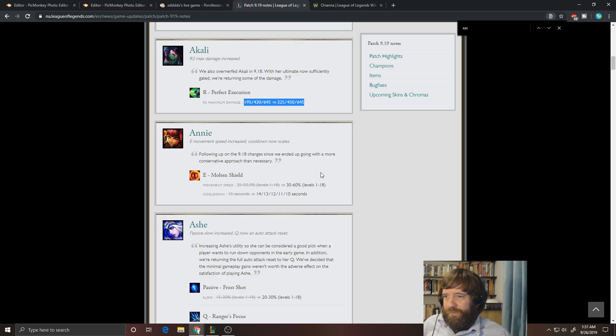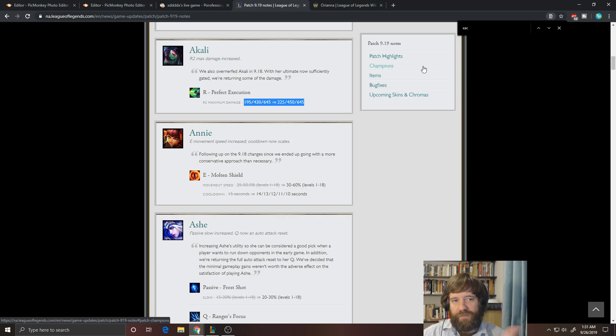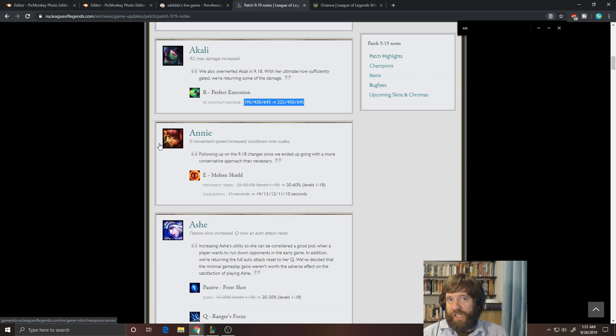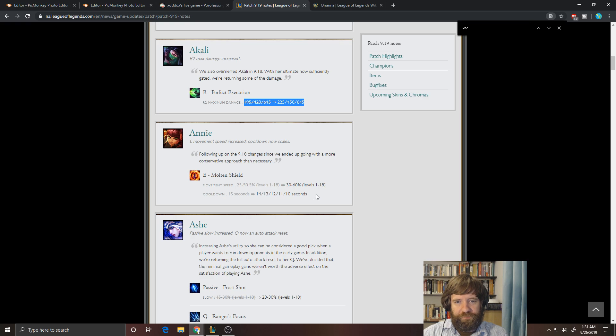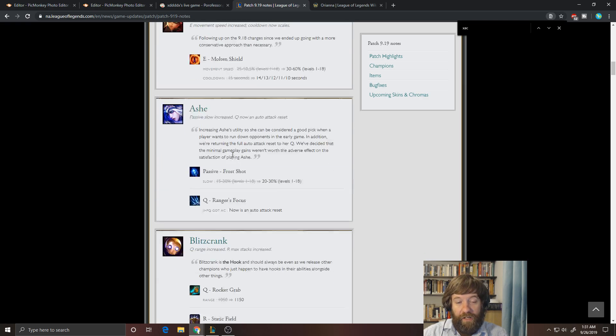Maybe she gets picked into things like Ahri potentially in solo queue. She could be okay just because of her reliability and shutting down mobility. But overall, I don't think it's going to matter.